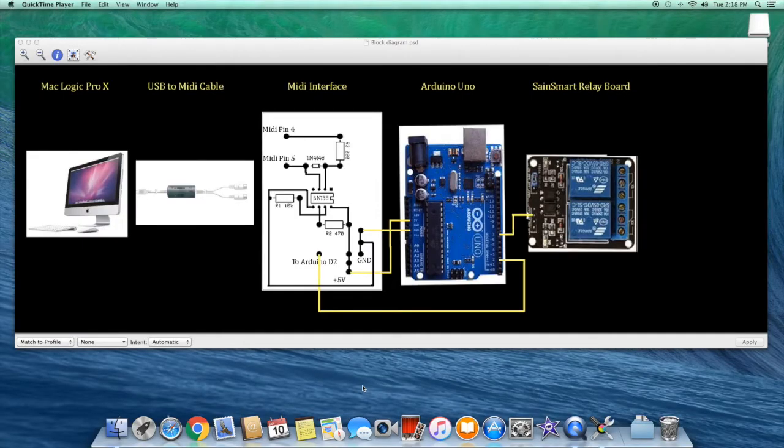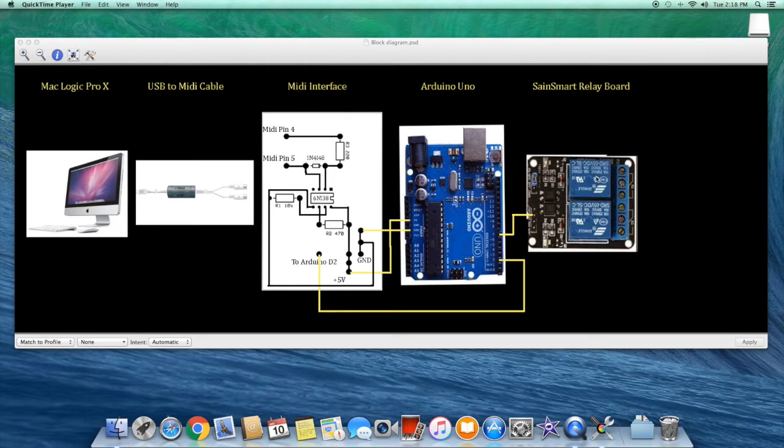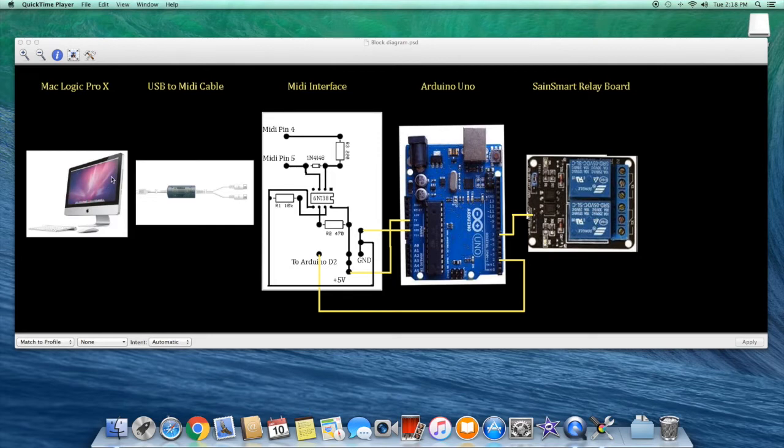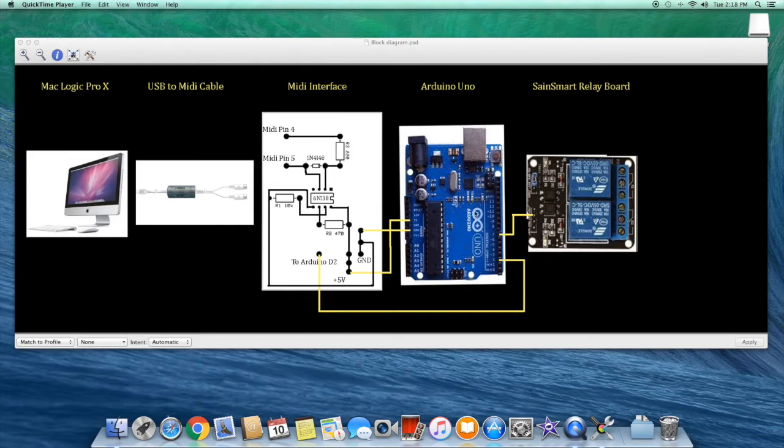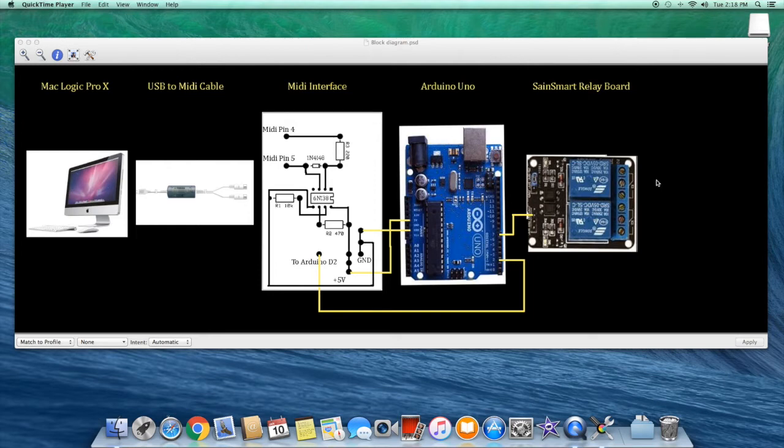This is a block diagram of the entire system starting with a Mac computer running Logic Pro on the left all the way through to a relay which when closed will close a circuit and turn a recording light on, and when open will break the circuit and the light will go off. Logic Pro has the capability of sending a MIDI signal when recording is started or stopped, and we'll build a MIDI interface to connect the signal to an Arduino controller board and program this board to interpret those MIDI signals to turn the relay on and off and subsequently turn the recording light connected to the relay on and off.